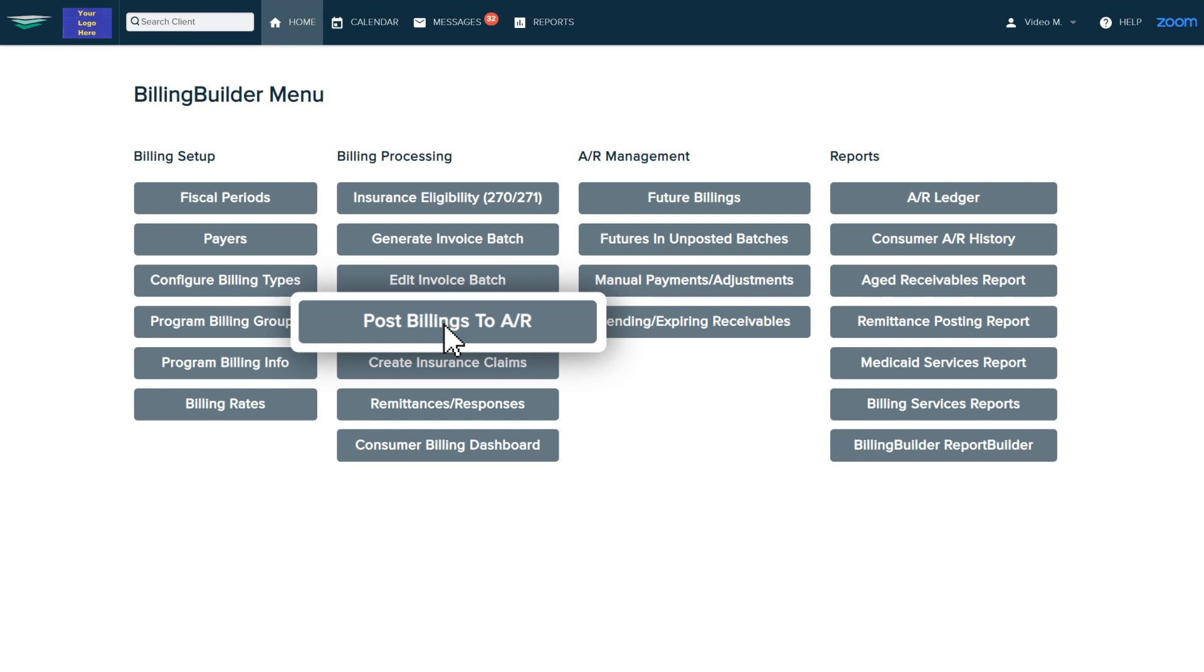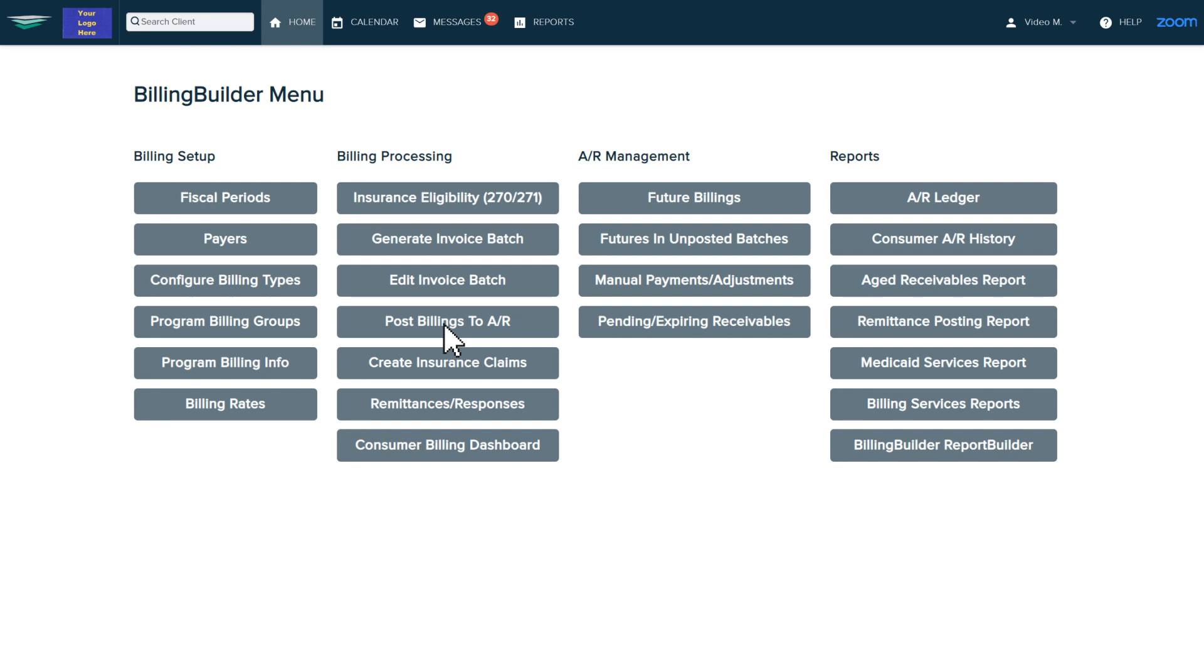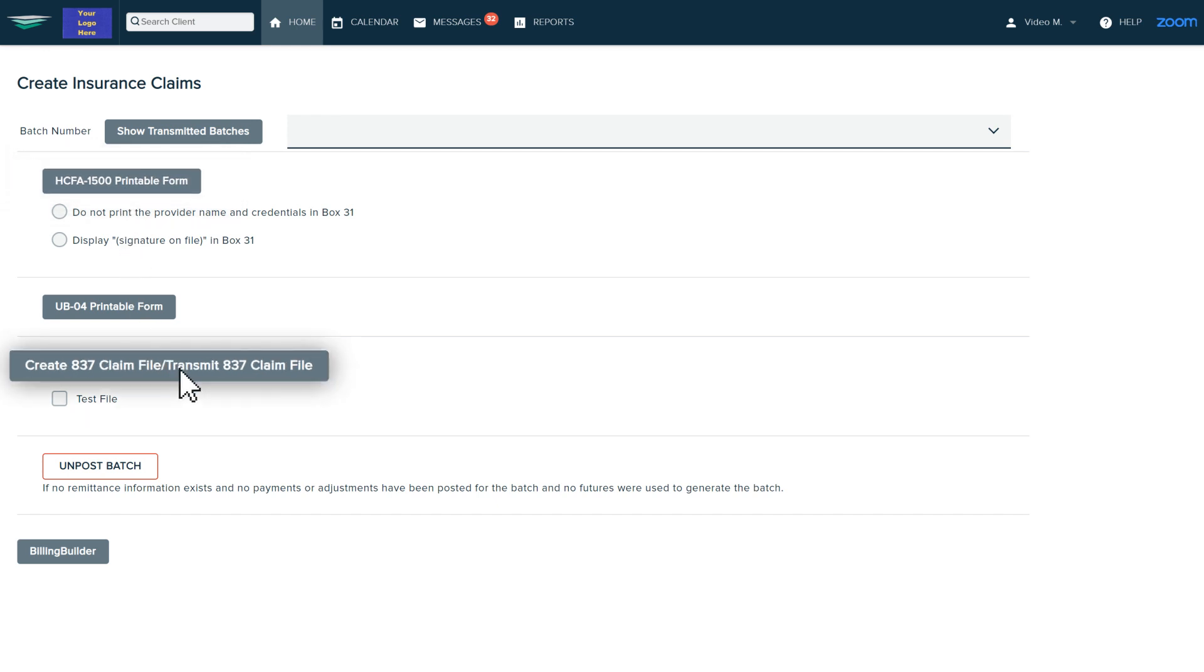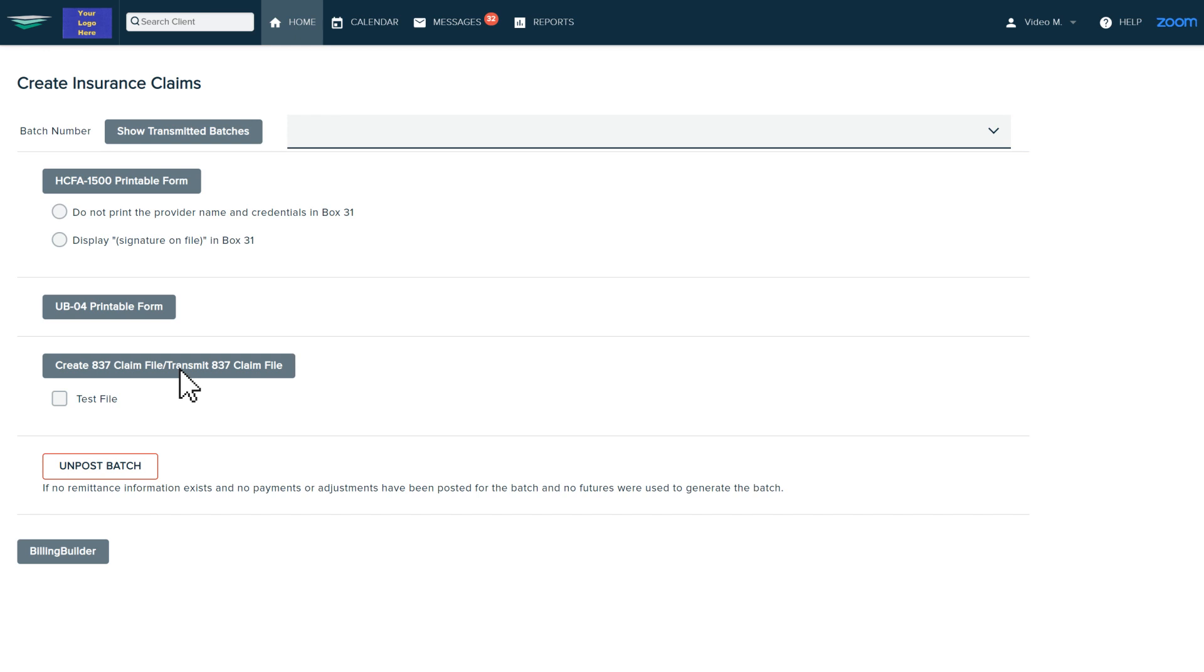From here let's create a claim. Awards can create paper claims or downloadable 837 files to submit to your payers. If you use our clearinghouse add-on, you can transmit the file electronically without downloading anything.